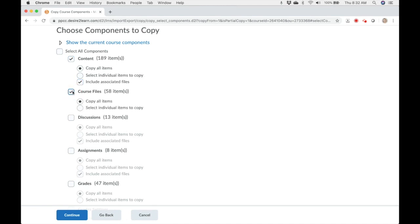Course files are all of the additional files that may not be allocated to a content folder.